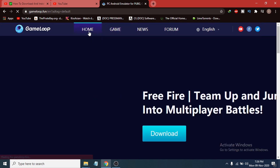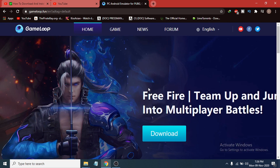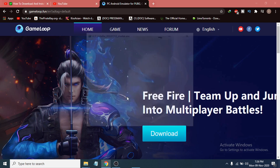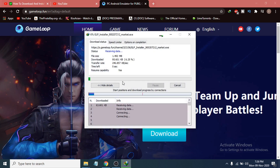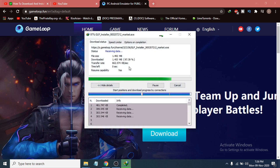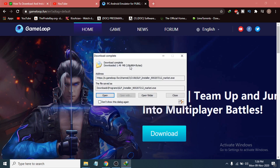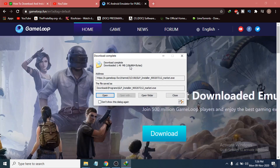Go to the home page and click on the Download option. It will automatically start downloading. Once the download is complete, you can see the installer file has been downloaded.